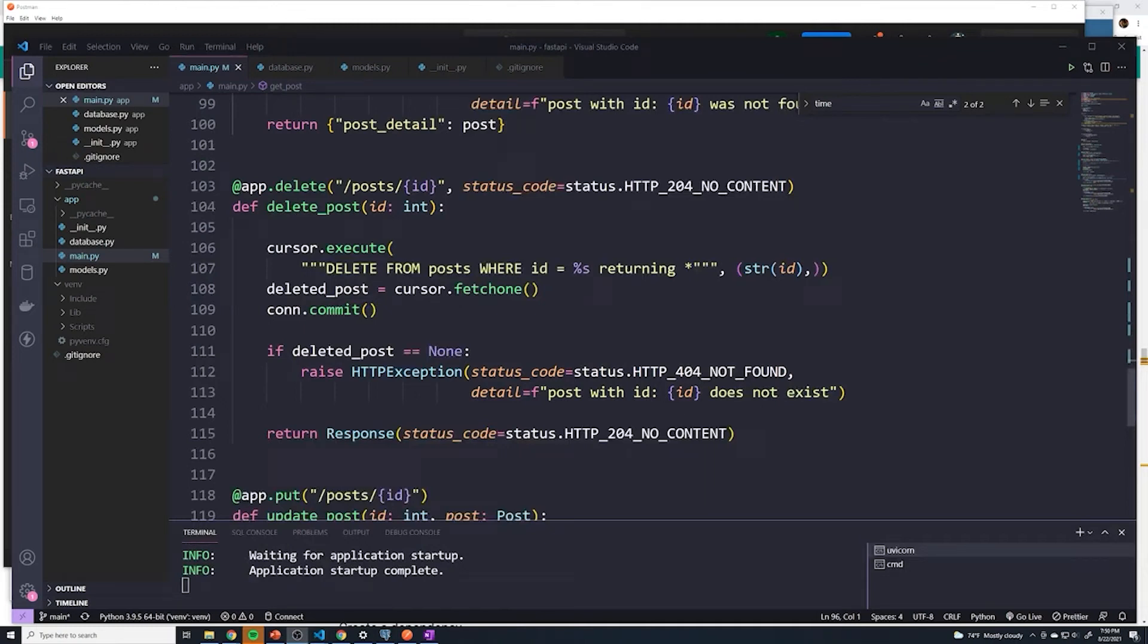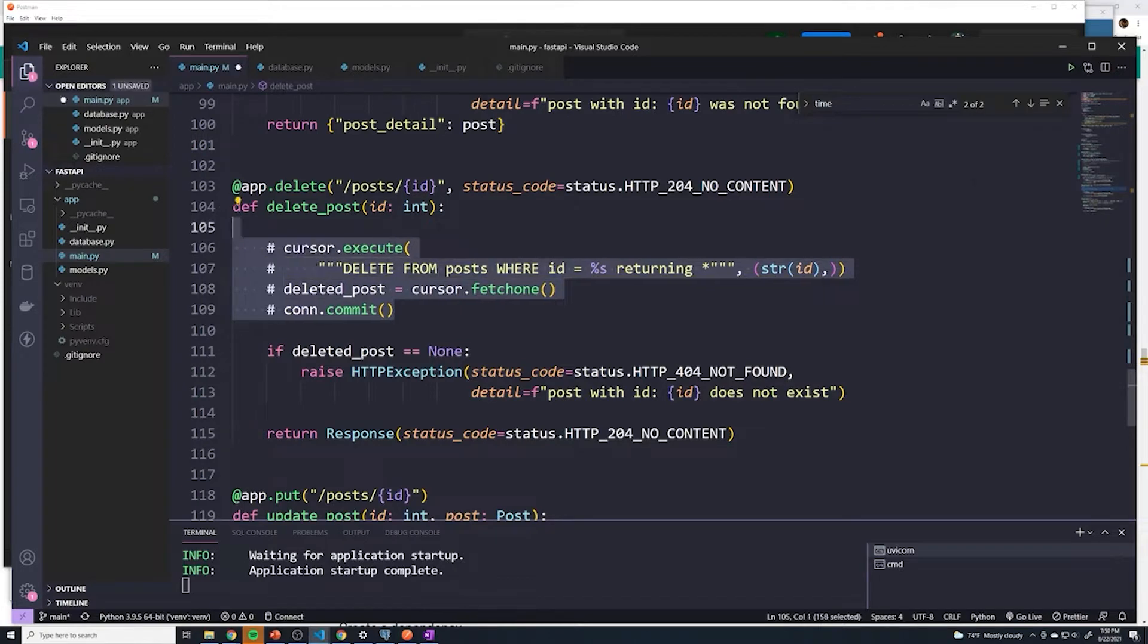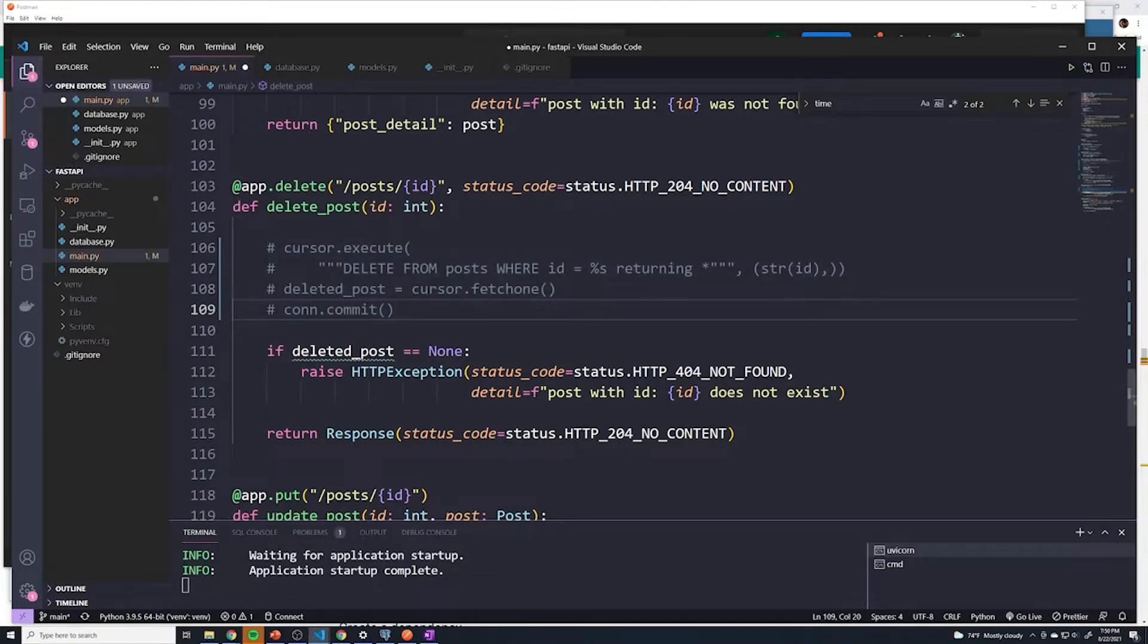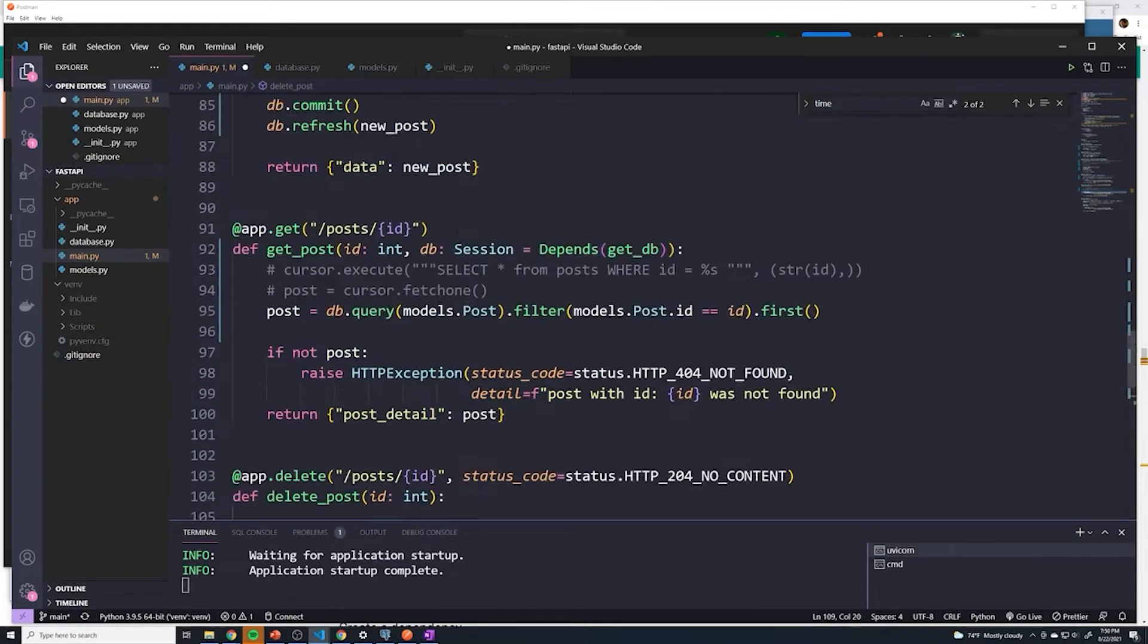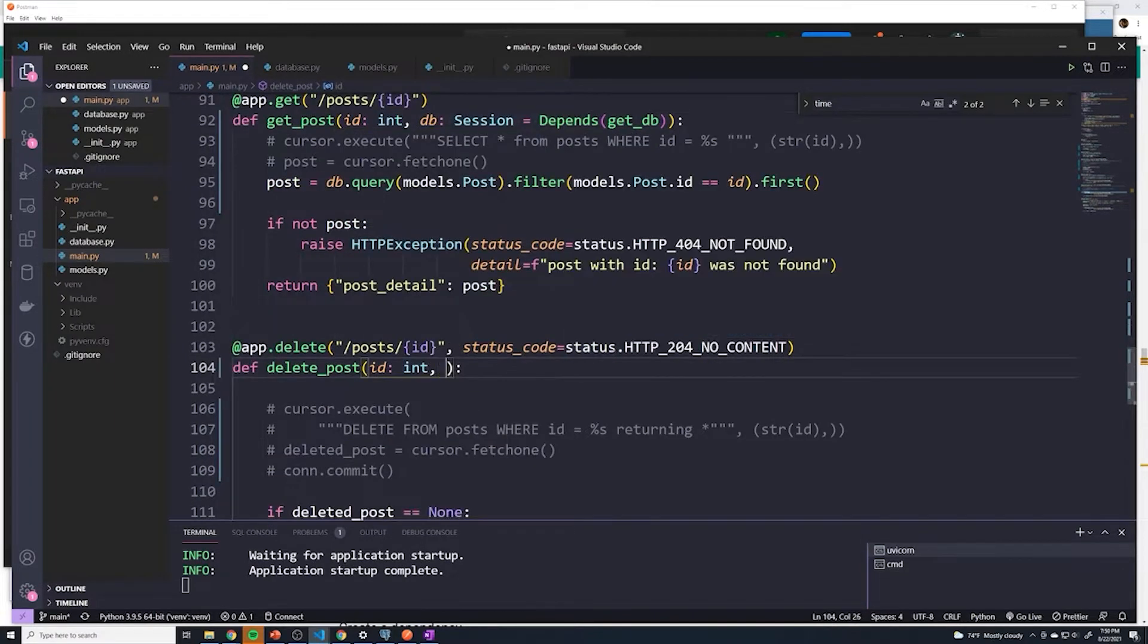Let's move on to handling our delete path operation. So I will comment out the SQL code once again. And then we're going to make sure that we pass in the database dependency into our path operation function.